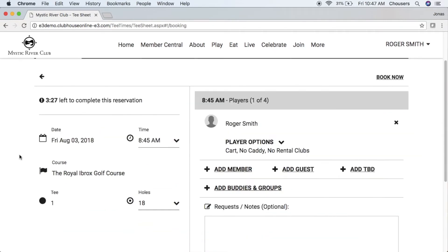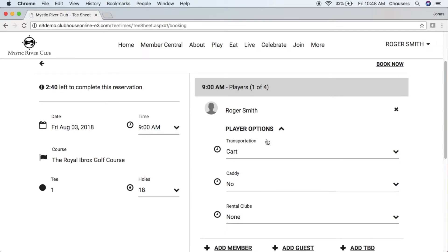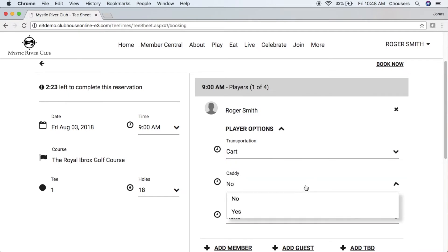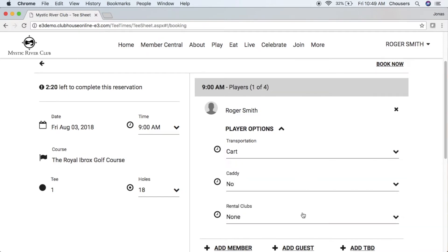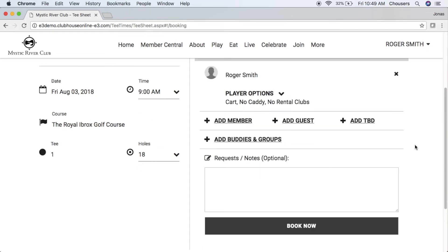On the left-hand side you also see the parameters for your tee time, and on the right-hand side we can see the player information. By default, Roger Smith is populated as player one and also the booking owner, as he is the member currently making the booking. From here we can click on the player options drop-down to configure transportation, caddy, and rental clubs as made available by your club. In the drop-down you'll see available transportation options, caddy services if offered, and rental clubs if offered. Once you're done, click anywhere on the screen and it will minimize that drop-down.